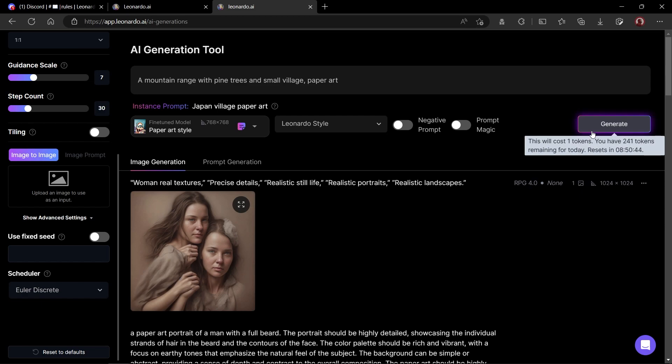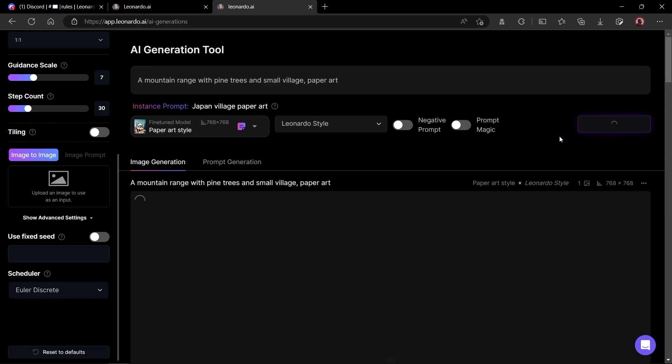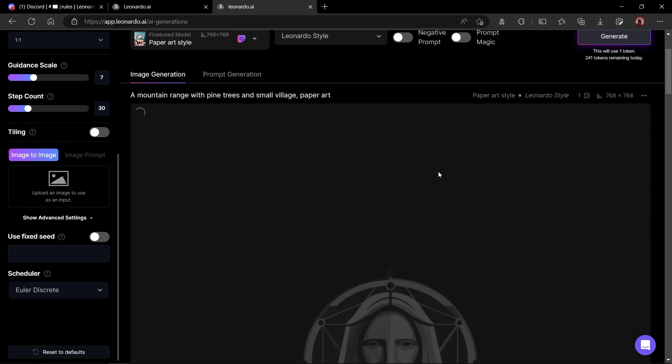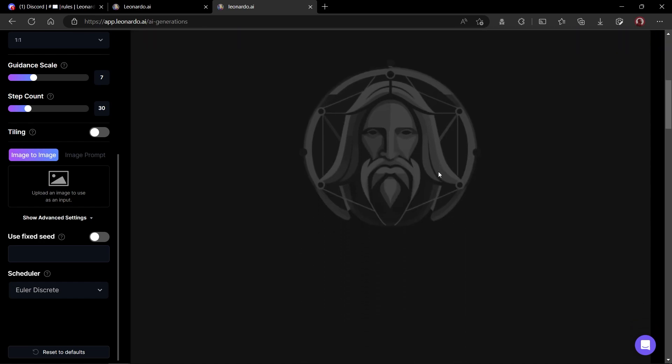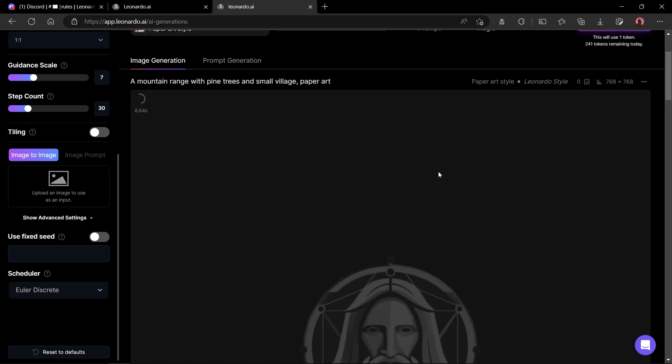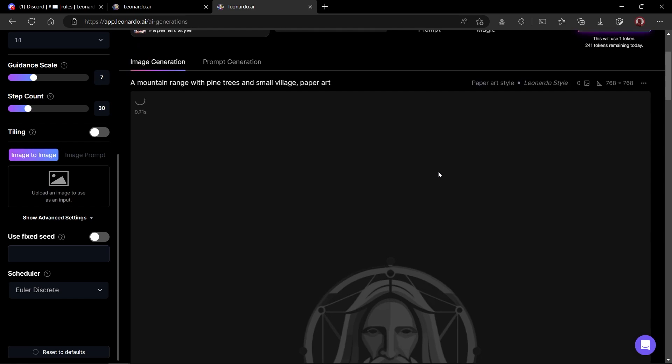And you will notice that we have got 241 tokens left out of 250. We get 250 tokens every day. One image creation consumes one token. Ideally, you will be able to create 250 images for free every single day which is awesome. I'll speed up or skip the video when we have wait time for image creation to save your valuable time.